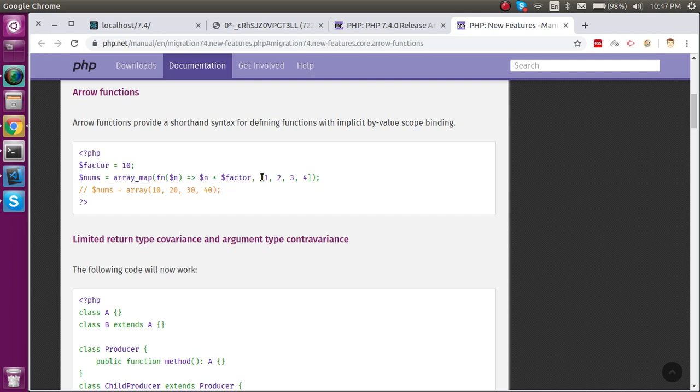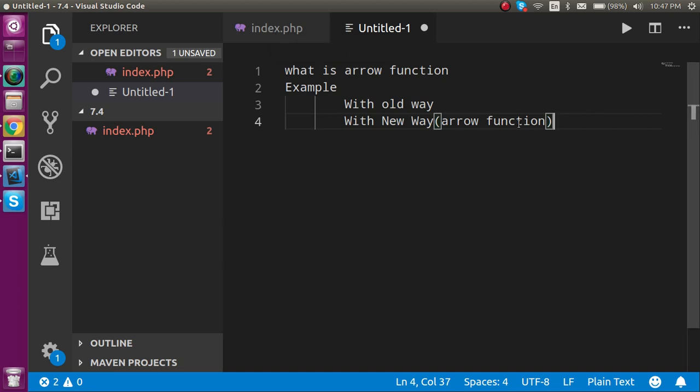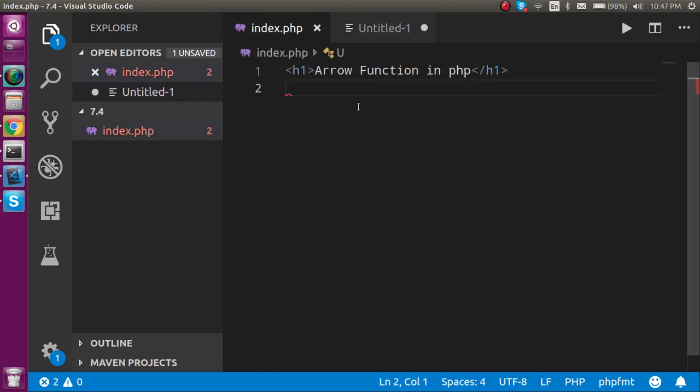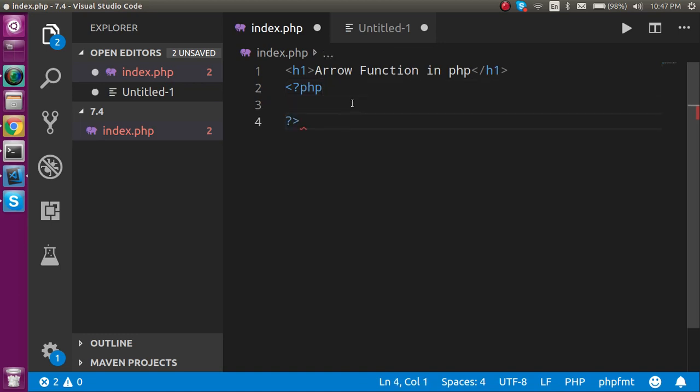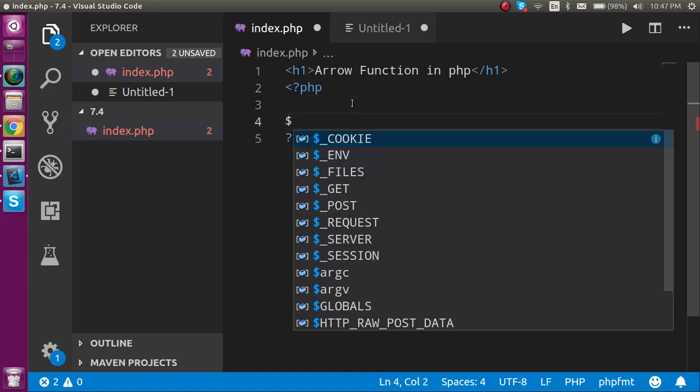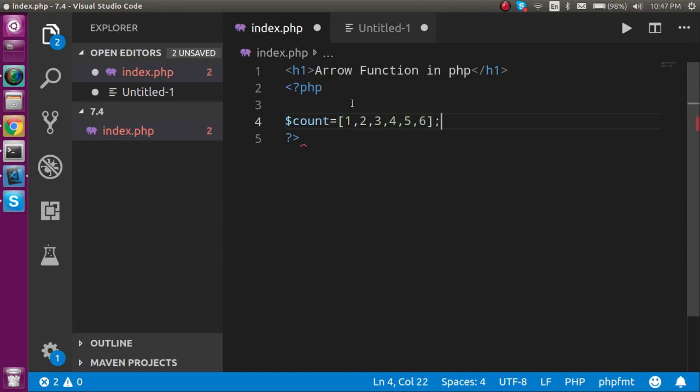Now let's see how we can make an example for it. First, I will make an example with the anonymous function, and then we will make the same example with the arrow function. Let's define the tags. Let's say I have an array with the name of count and it has some values like 1, 2, 3, 4, 5, and 6. What I want to do is multiply every value with 10.